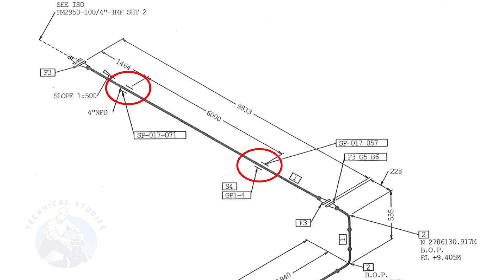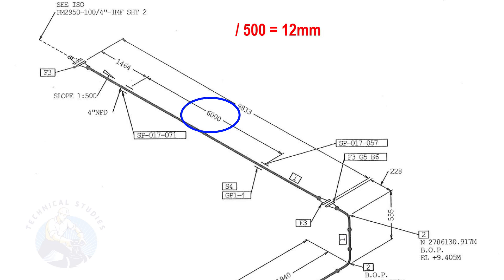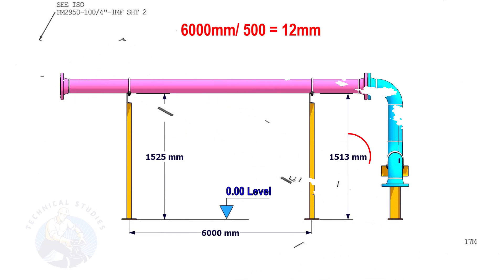Let us calculate the height difference between these two supports. Since the distance between the supports is 6,000 millimeters, divide 6,000 millimeters by 500. The second support is 12 millimeters lower than the first support.